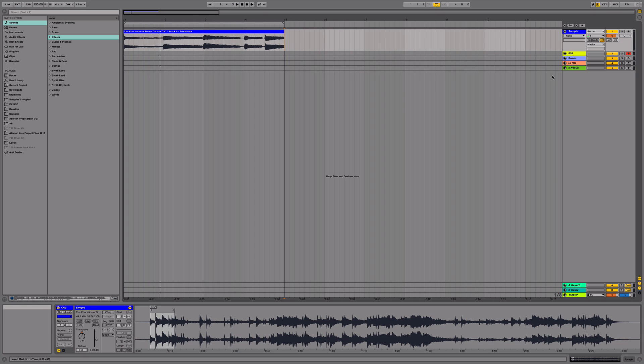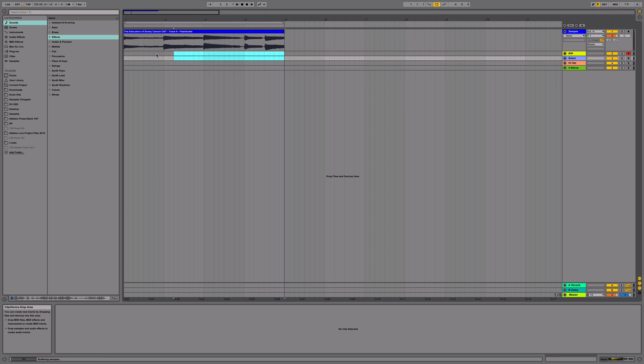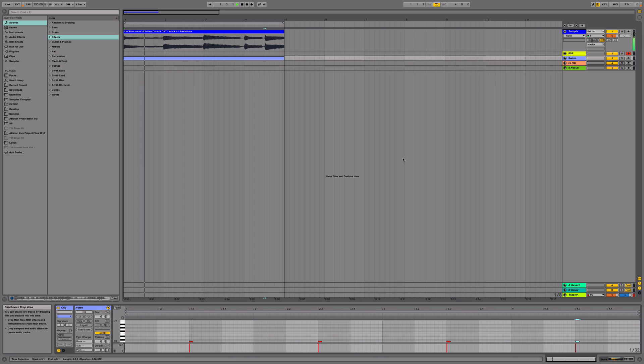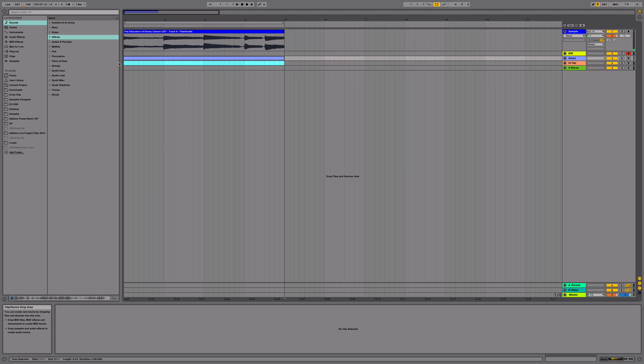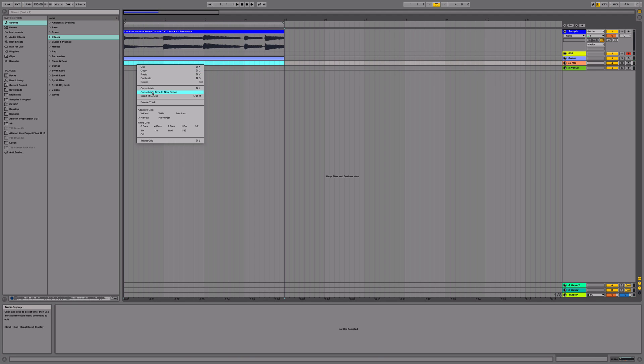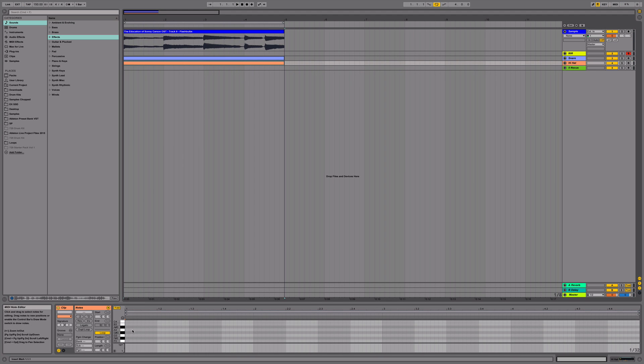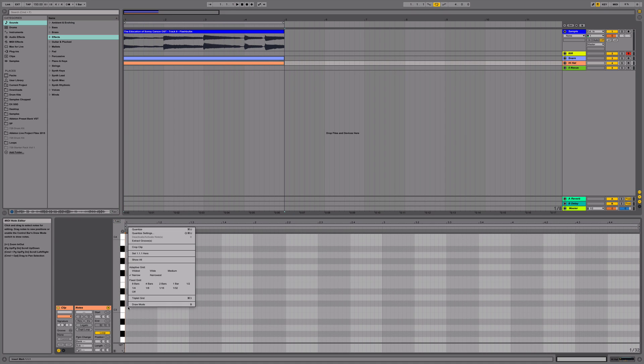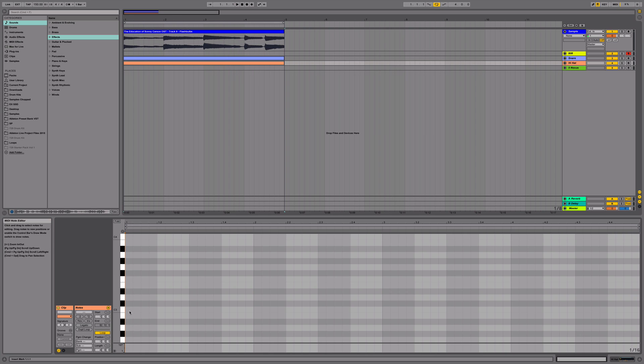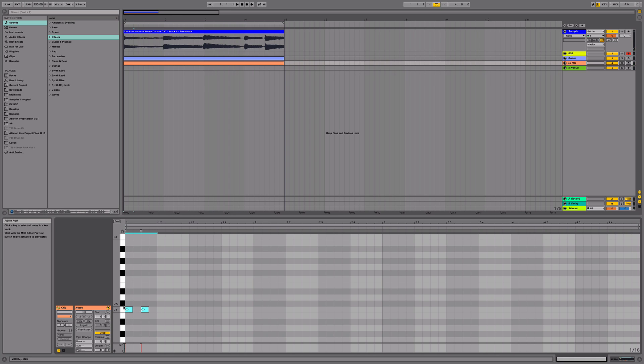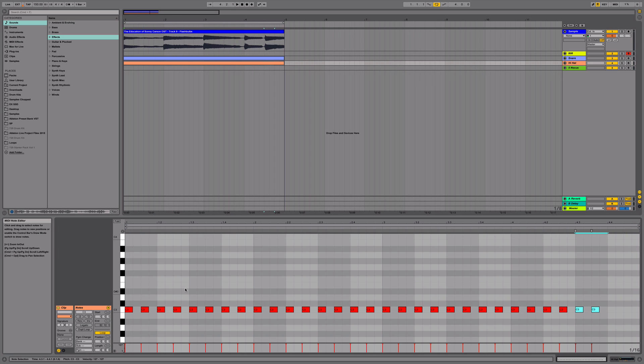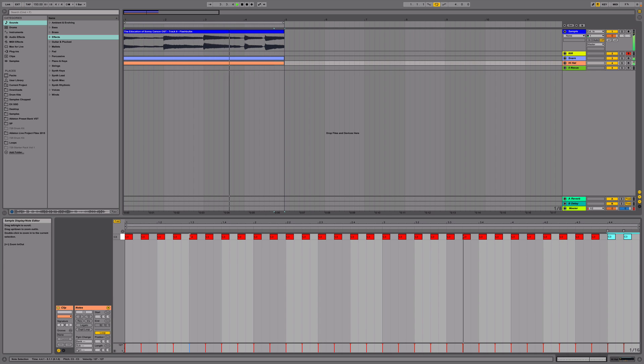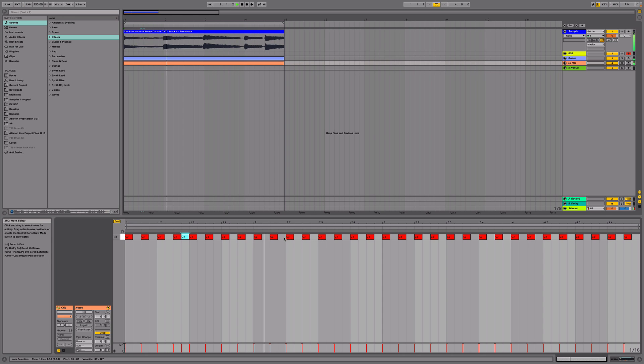Next, we're going to add our snares. Then next, we're going to add our hi-hats. Set my grid to 1 16. We're going to add a few rolls.